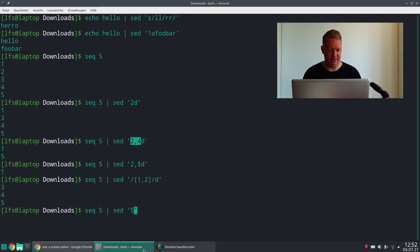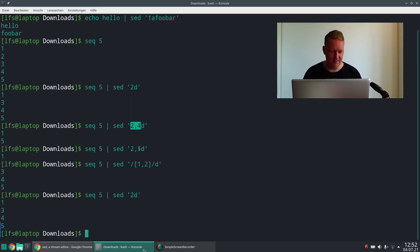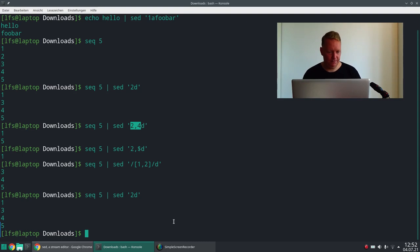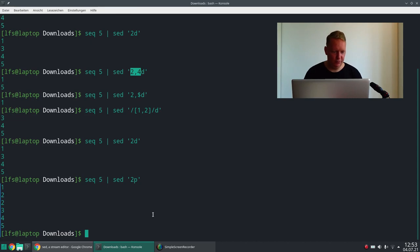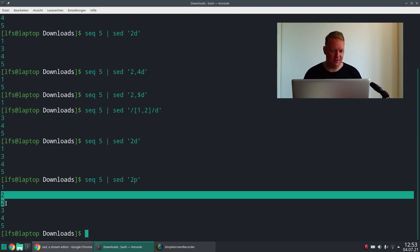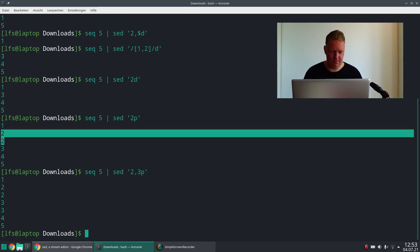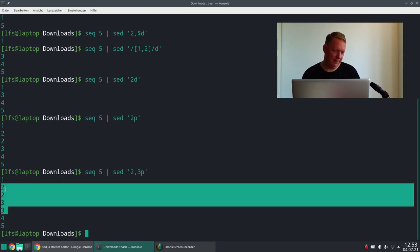Now let's talk about the commands. As I've already shown you, you can just delete a line — or multiple lines, any lines that your address applies to. You can also do the opposite: instead of a 'd', you can have a 'p', which prints a line. So if you do it on a range two to three, this prints the second line a second time and the third line a second time, because SED works on a line-by-line basis.